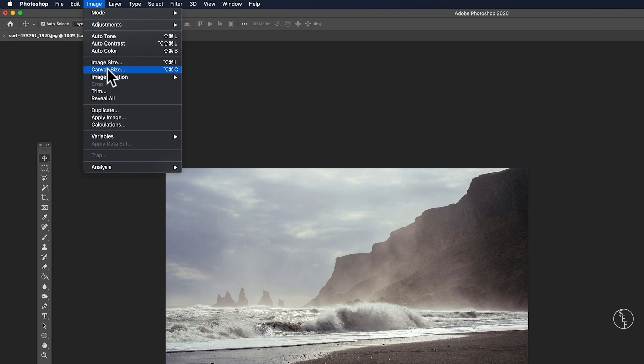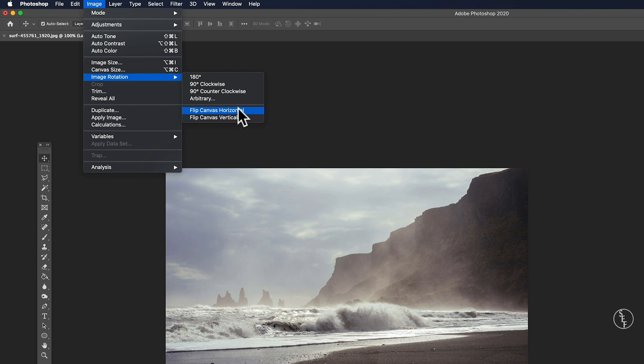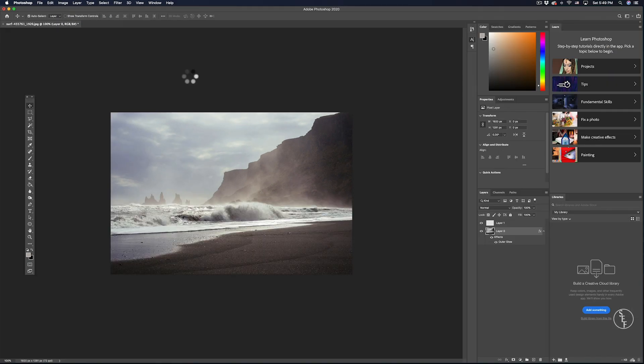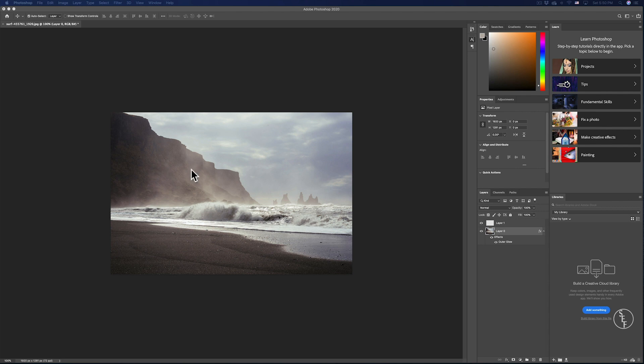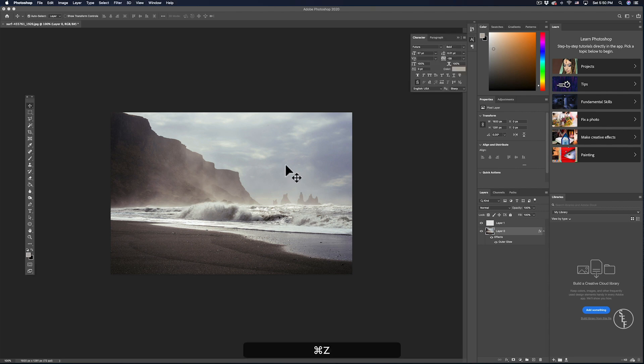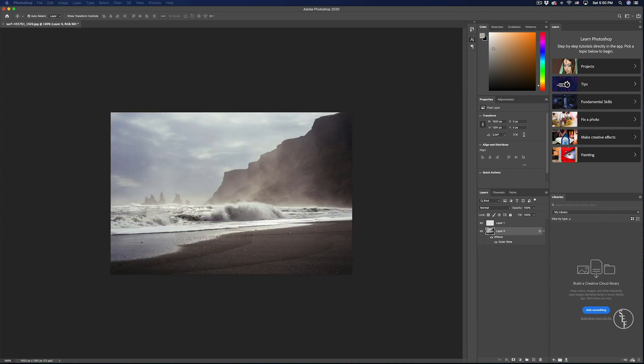Then if you want to just quickly flip the image horizontally or vertically there's two options for that at the very bottom. So with horizontal I was able to quickly flip the image and now those large rocks that were on the right are now on the left instead. But for now I'm going to hit command Z to undo that because now I want to show you the next thing.